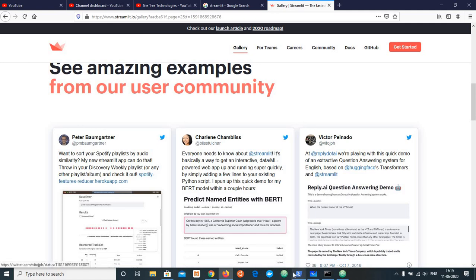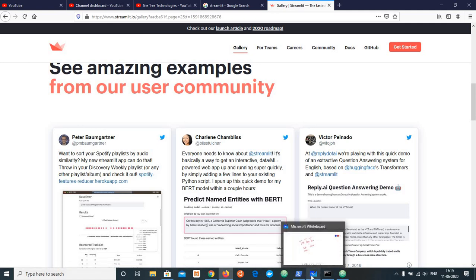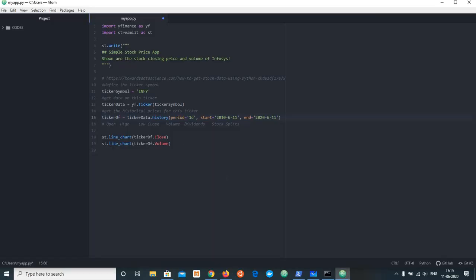We can see the application and see the code. I am going to import YFinance as YF, import Streamlit as ST. I will enter pip install streamlit, pip install YFinance.